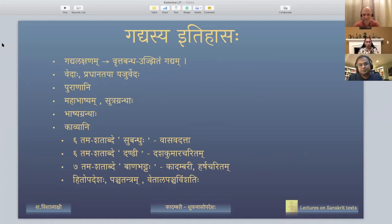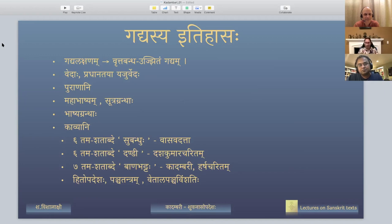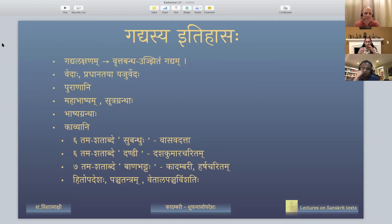The Lakshanam for Gadyam is 'Vrittabandha Ujjitam Gadyam.' This Lakshanam is given in Sahitya Darpana and you can also find it in Kavya Darsha. Vrittabandha means meter, and Ujjitam means without any meter. So Gadyam is a type of literature which is not bound by metrical devices.